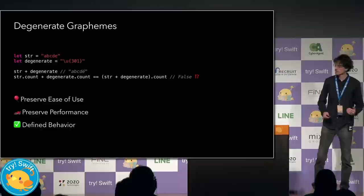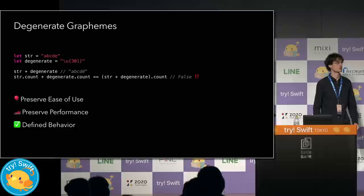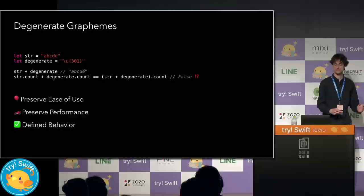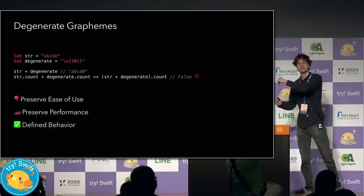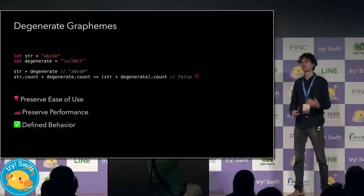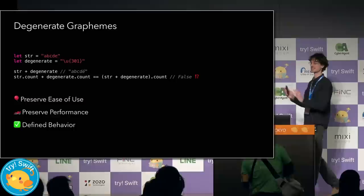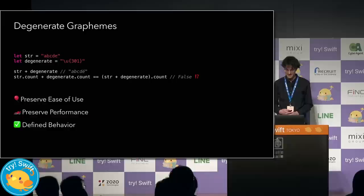So first, don't compromise the model just because these are theoretically possible. Preserve ease of use. String must remain a collection. Second, don't waste resources going out of your way to detect these scenarios. For example, we could try to detect all possible cases this could happen and insert a bunch of invisible breaking scalars in the middle. But that would hurt the performance of all strings, even strings that don't do this. And even if we did that, that doesn't fix the problem because now the Unicode scalar view sees a whole bunch of scalars that it wasn't expecting.